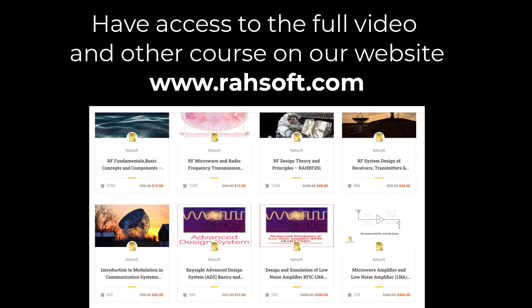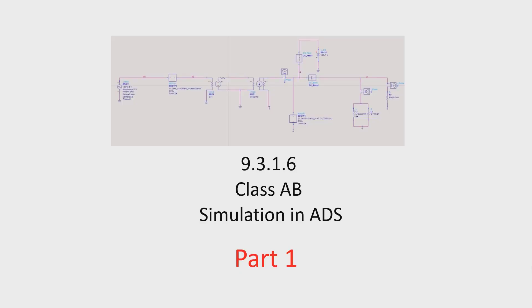Thank you for watching our videos. Please do not forget to subscribe to our channel. This is a sample video and if you want to get access to the full version, please visit our website www.rasov.com. Thank you.